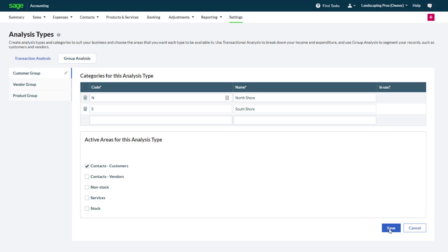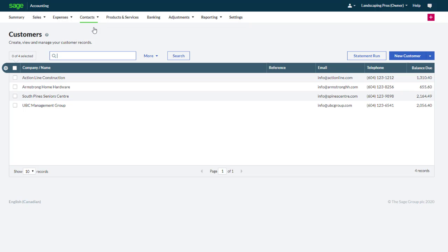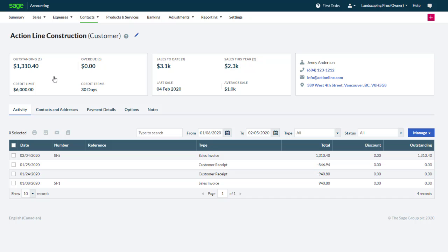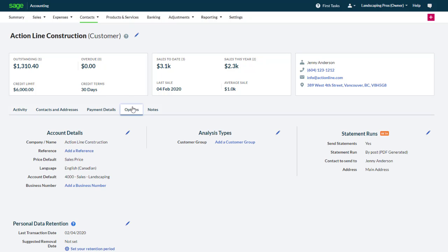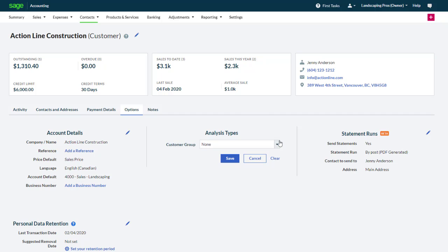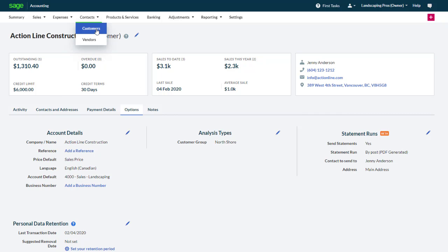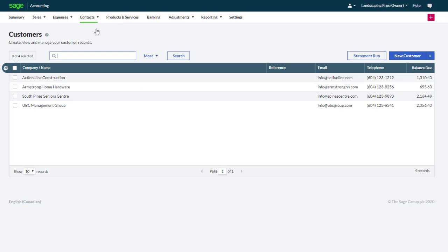We will now assign some of our customers to a group. From the contact tab select customers. Let's select one of our customers to assign to a geographical location. Select the options tab. Under analysis type we can easily select a group. In this case North Shore. Click save. We will now return to the customers list. The same steps can be followed with other existing customers.